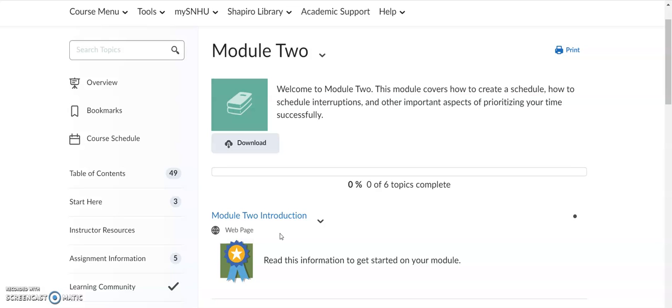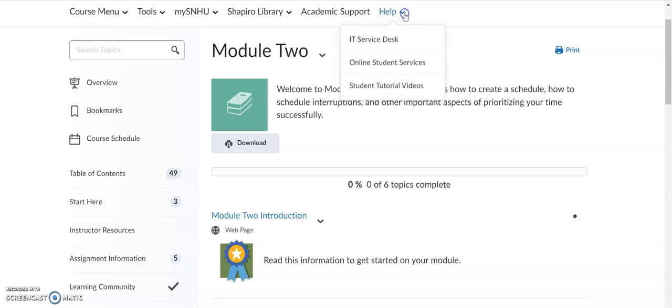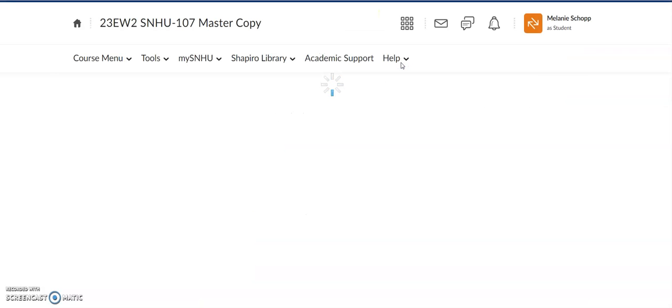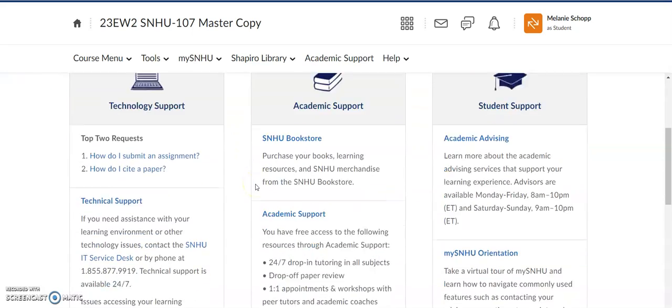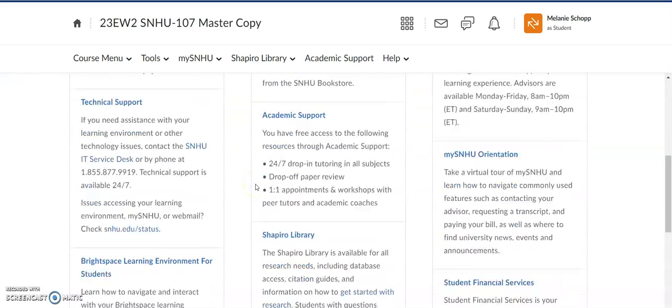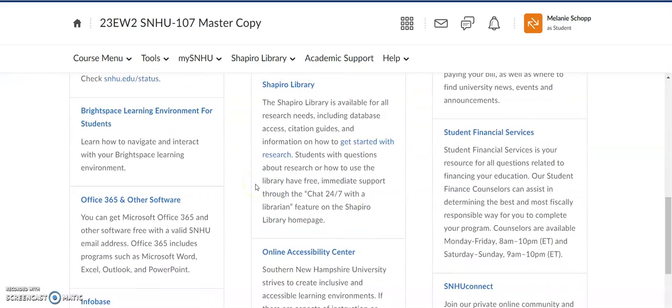This is free software for you through the university. You can find it by going to the help button, click on the down arrow, click on online student services, and that pulls up all the departments here at university. But if you scroll down to this Office 365 and other software, click on it, look for the Office 365 software, follow the steps to get it downloaded. If you get stuck, you have questions, reach out to your advisor or the SNHU help desk to get you all situated.